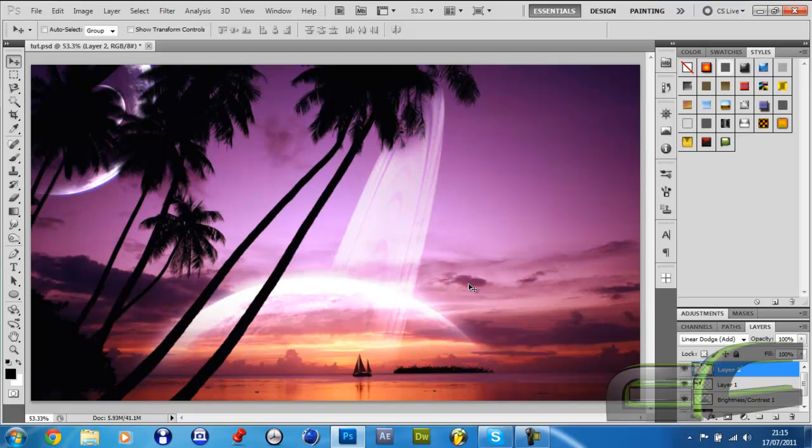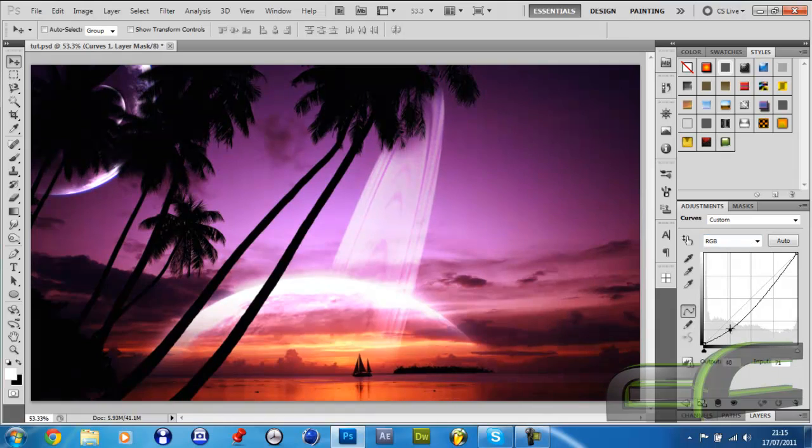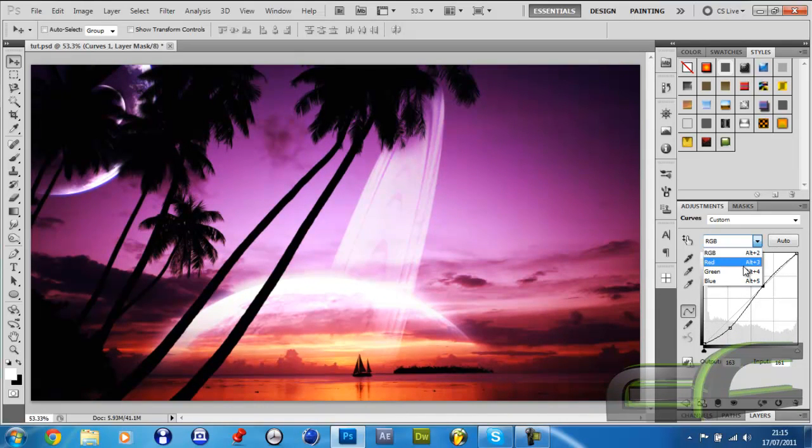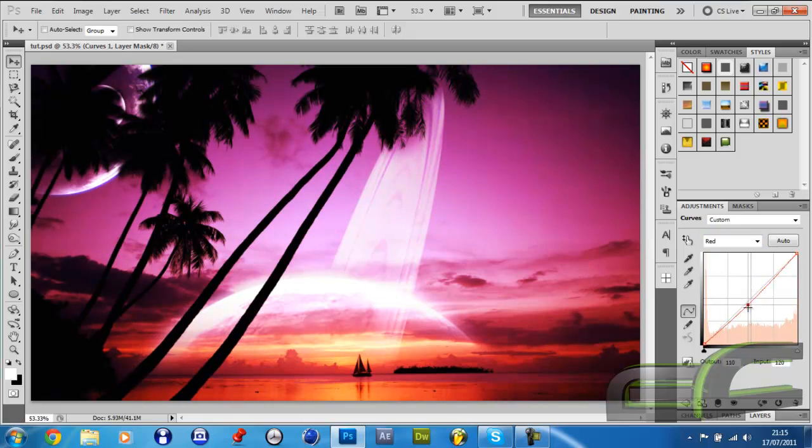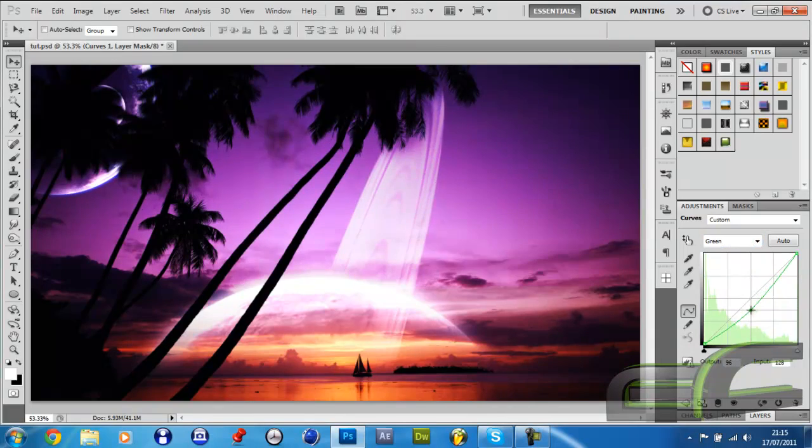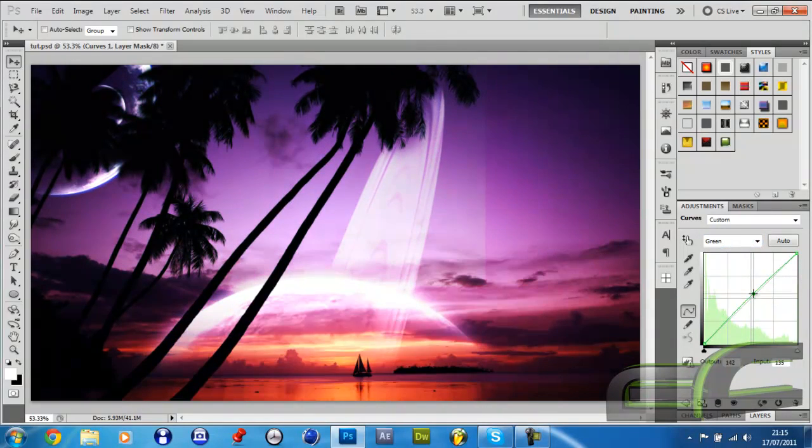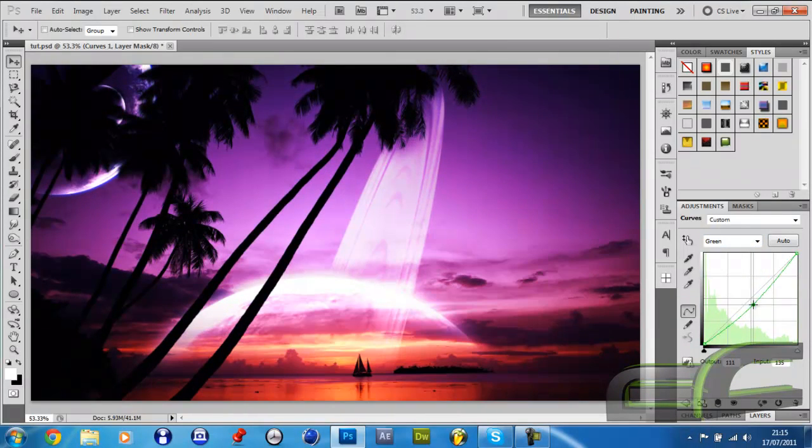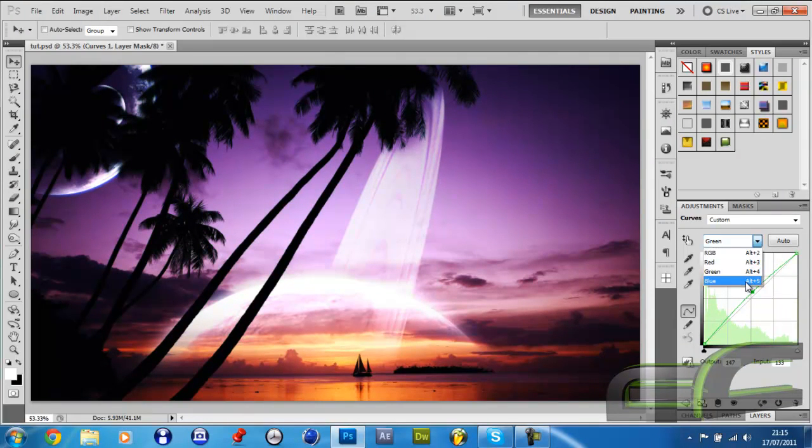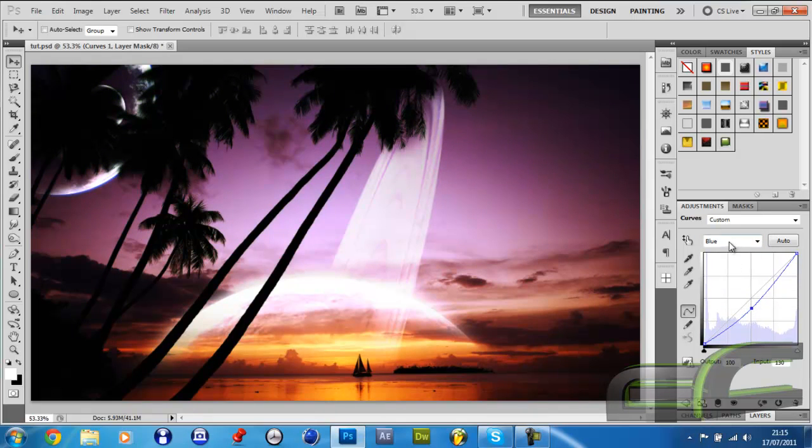Once you've got that, you can then go Adjustments, Curves. Just drag this down a little bit, drag this up a bit. That just easily increases the contrast. You can then go Red, decrease the red. You can then go Green, that darkens it a bit. So I'm going to drop the blue as well. That will show everything you've done.